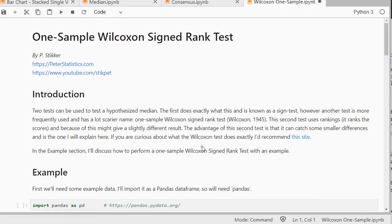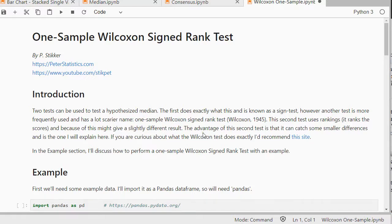Another test that could actually be used is the sign test for this, but I think it's the one-sample Wilcoxon test that actually is done more often than this one.